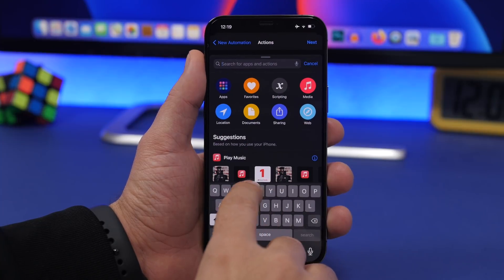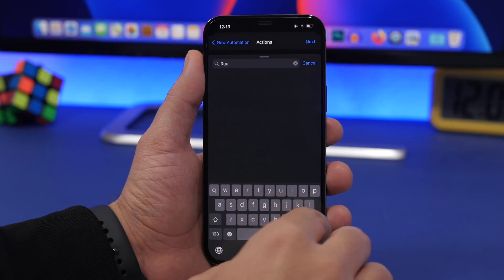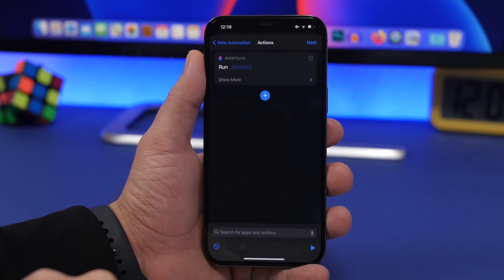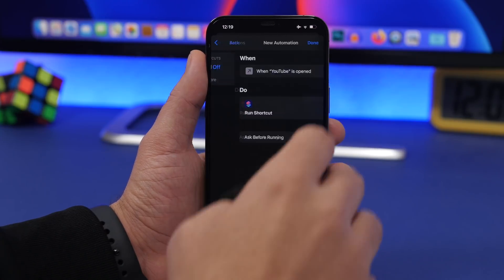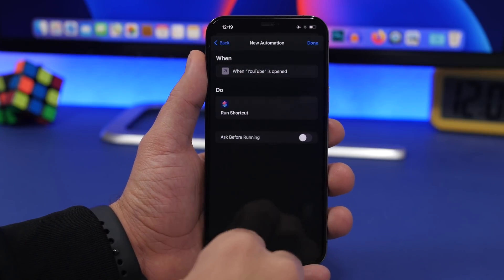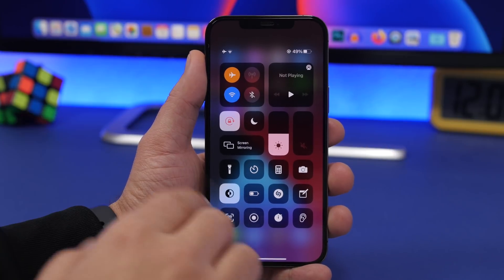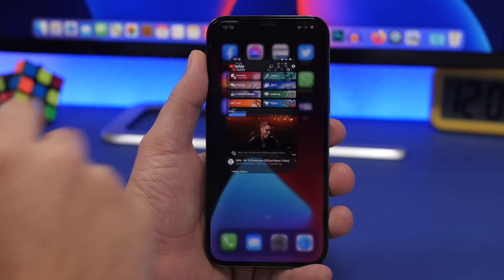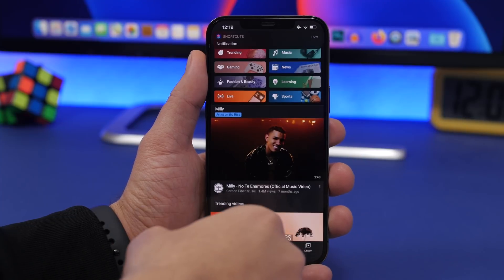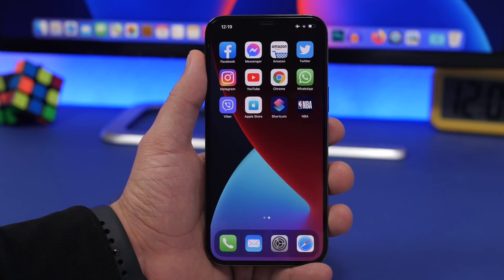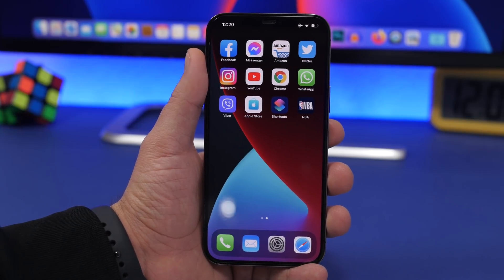Tap next, add action, search for run, and here we have run shortcut. Choose run shortcut and select the shortcut we just created. Click next, disable this, and we're good to go. You can see right here I have orientation lock turned on — whenever I open YouTube, you can see it turns off automatically. That's really great, an amazing feature to have on your device, and all of it with the new iOS 14.5 update.